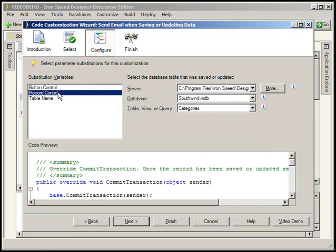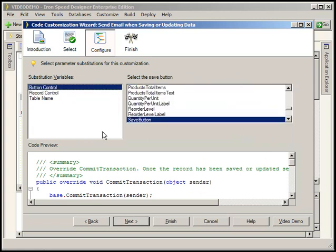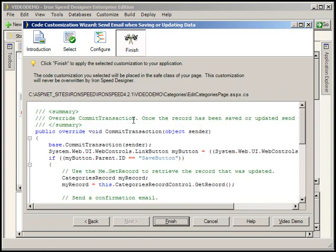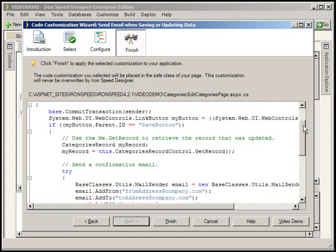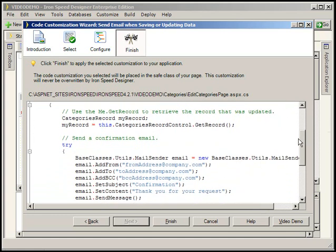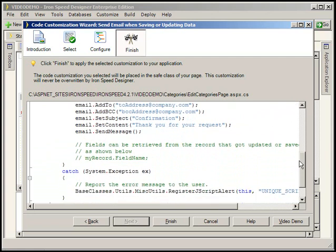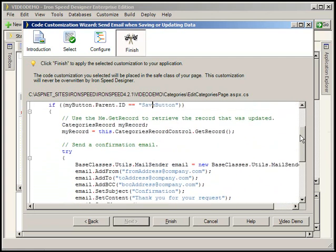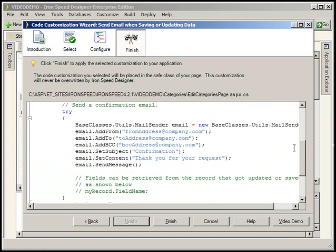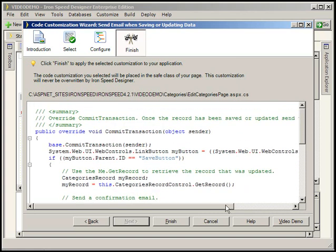And here, IronSpeed has completely customized this code it's going to insert by taking our selections for the save button and the table we wanted to use, and now when we insert this code and run our application each time the user clicks the save button an email is going to be generated on the assumption that we've configured a few more properties in our application. I don't actually need to insert this code into the application so I'm going to cancel out now. The purpose was just to demonstrate using the code customization wizard.